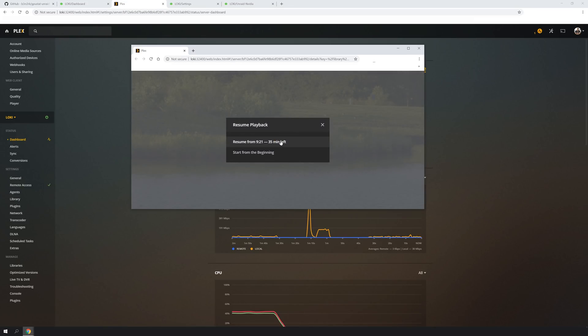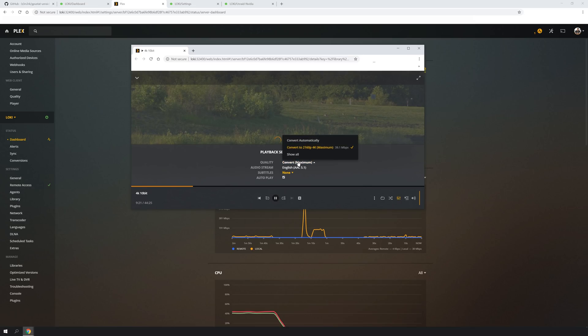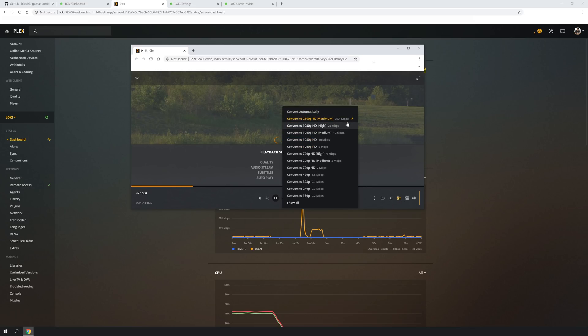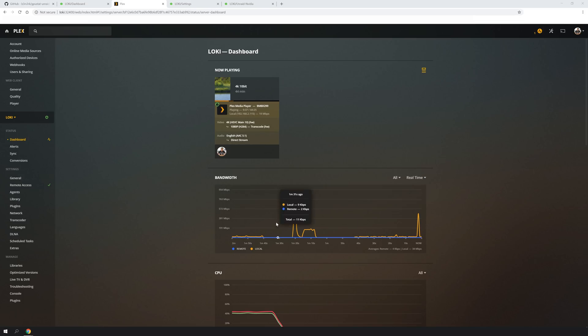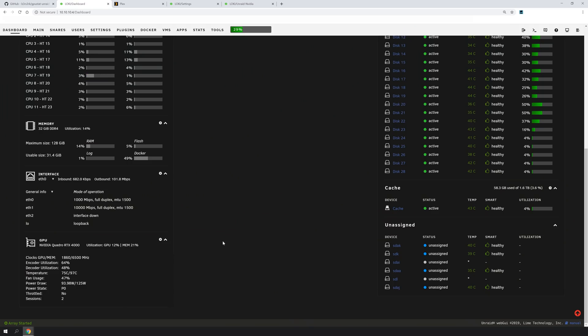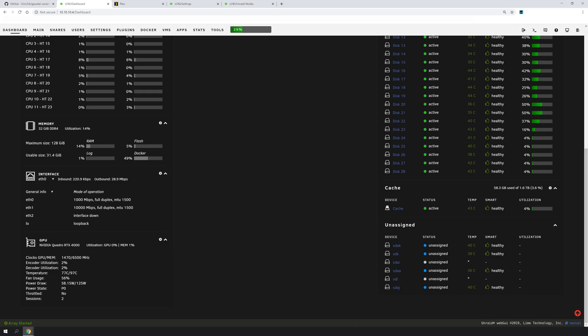Go ahead and transcode this to 12 megabits per second. Let's see. On the dashboard. Yes, it actually shows there's two sessions on the dashboard through the graphics card. The encoder, 39% decoder, and went back down. But either way, you can see that the graphics card is being ramped up. It's counting sessions.